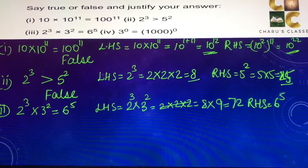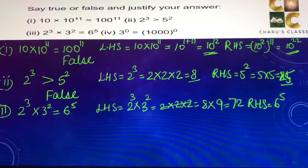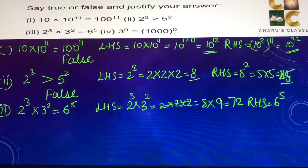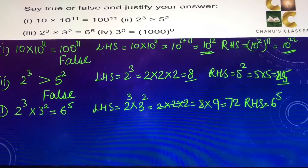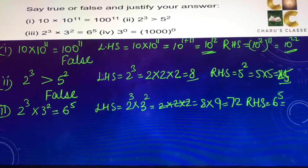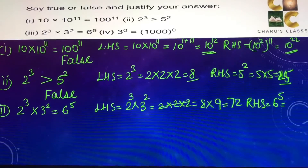Right hand side is 6 to the power 5, which means 6 multiplied 5 times.